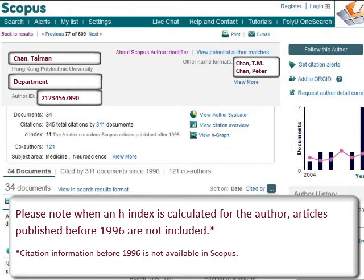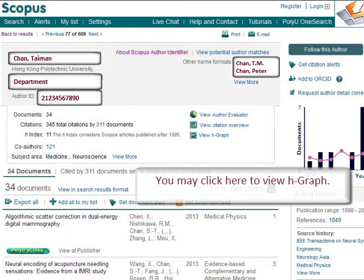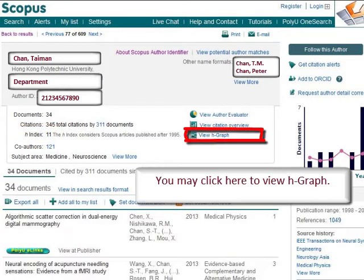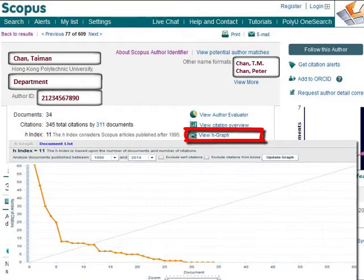The h-index is shown here. Please note that when an h-index is calculated for the author, articles published before 1996 are not included. Want a visual presentation? You may click here to view the h-index graph.